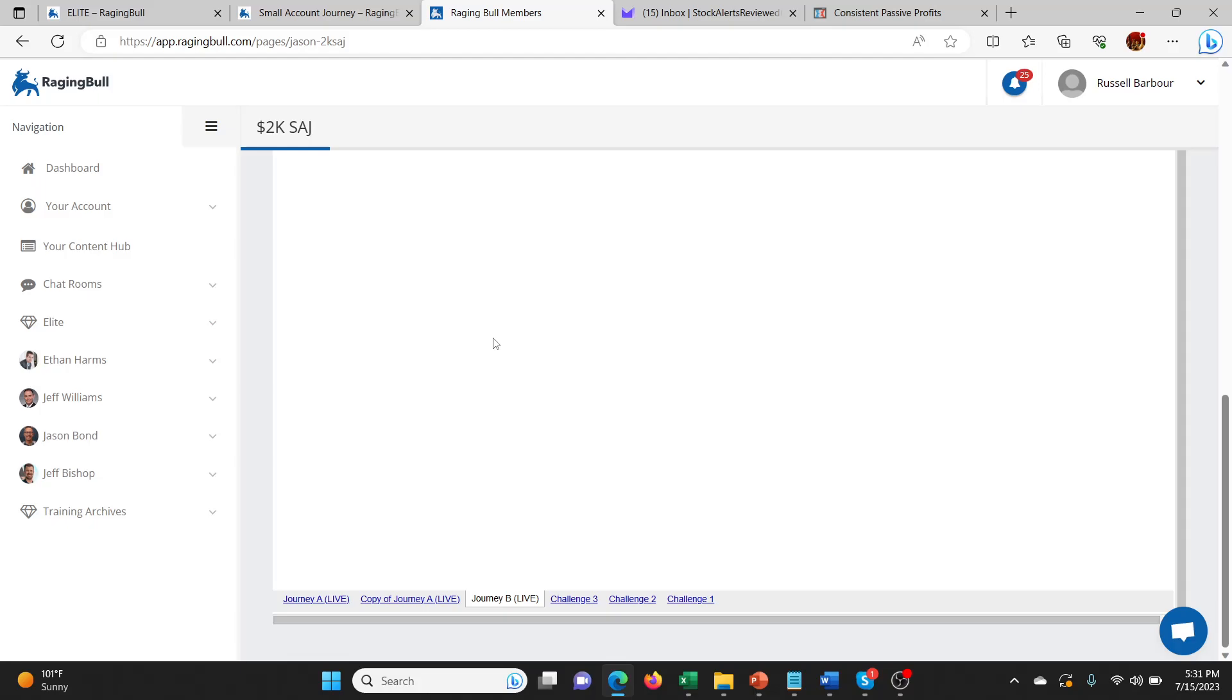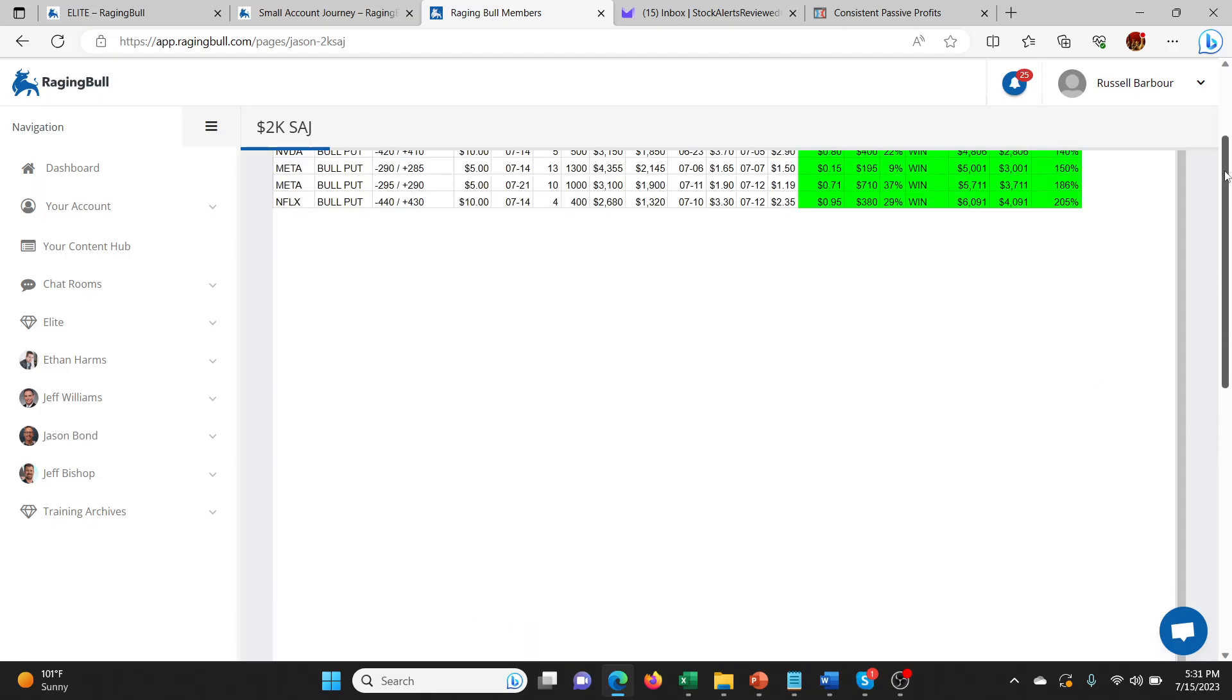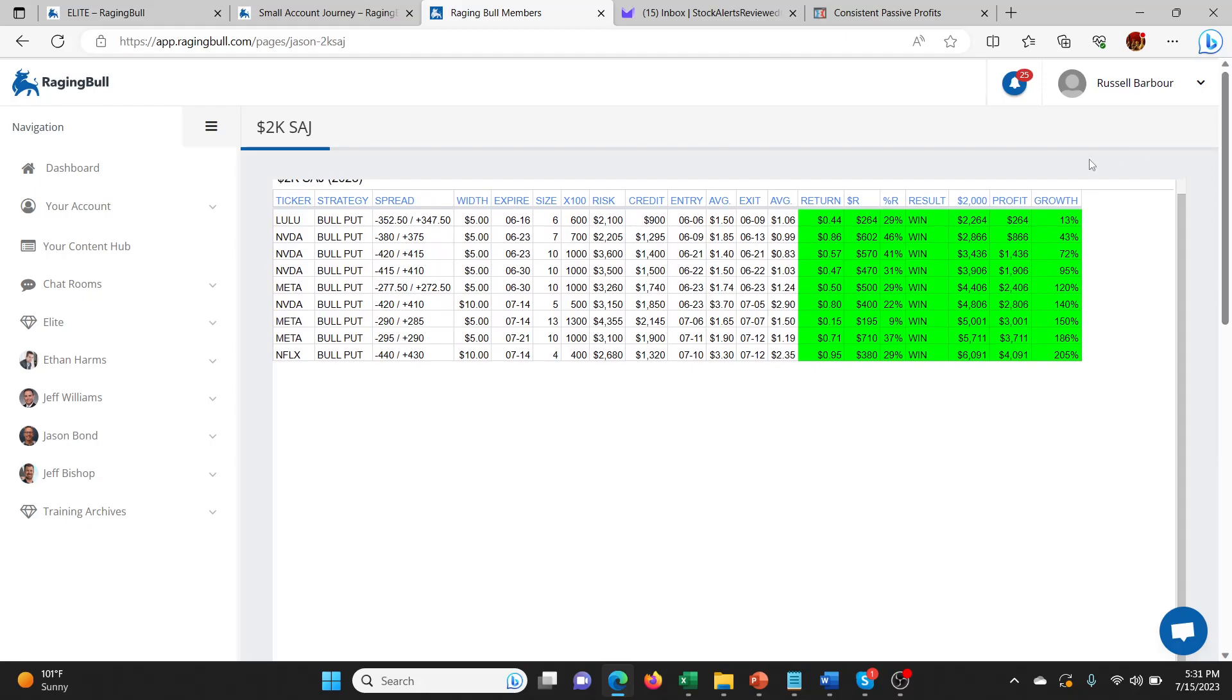The current two journeys that are live: the one I just showed you, the main one, and then there's this one which is also amazing. It's gone from $2,000 to $6,000 with the same things with NVDA, Meta, Netflix. This is an amazing return, 205%, really quick growth, very quick trade. You can see the entries are like June 6th to June 9th, three days.